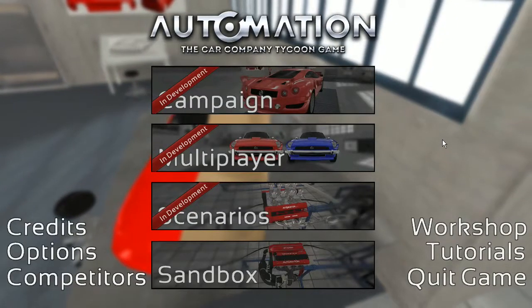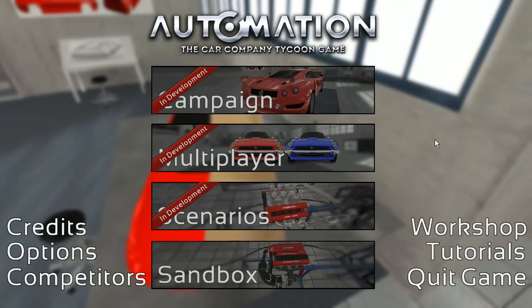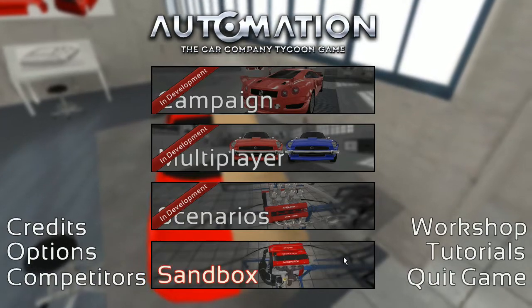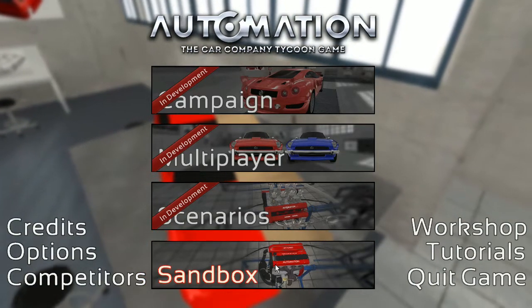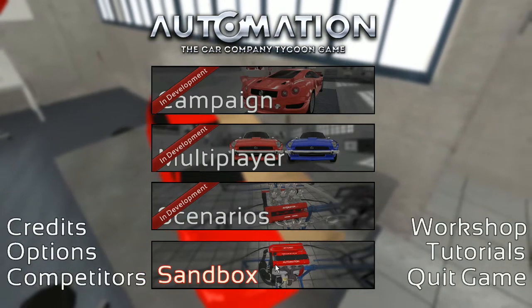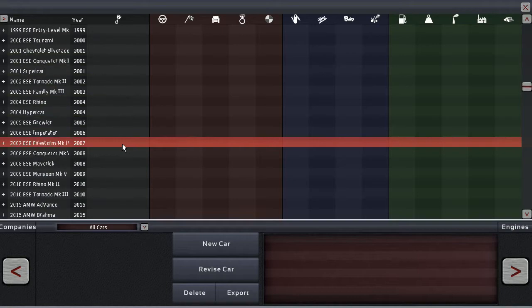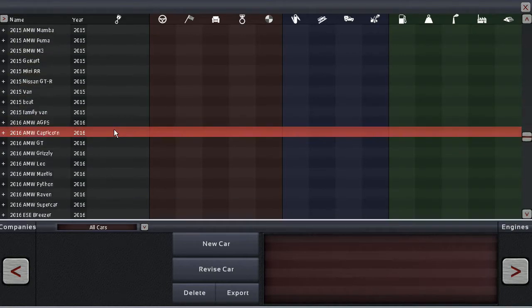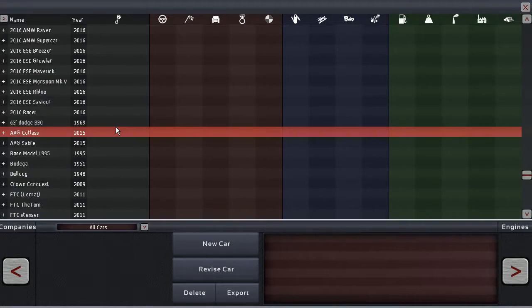Greetings Petroheads! Welcome back to Automation the Car Company Tycoon Game. Since I'm kind of running out of ideas of what to build for ESE, I'm just gonna show you the 2016 lineup partly today partly tomorrow.